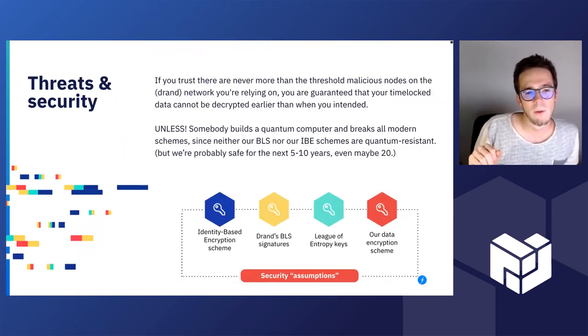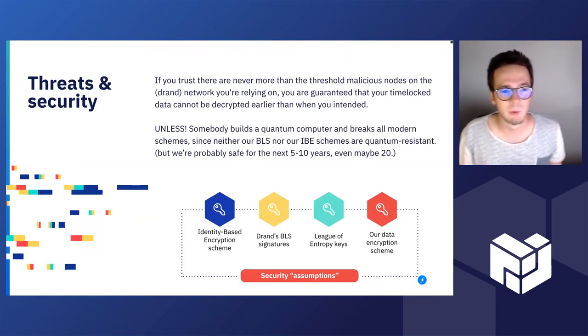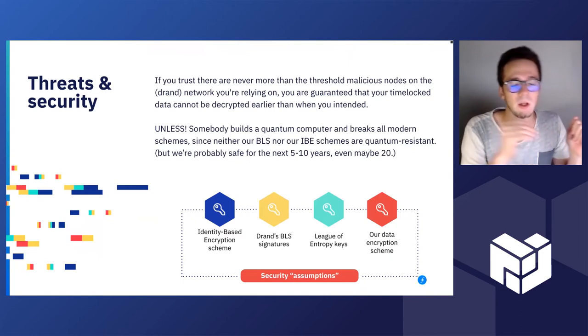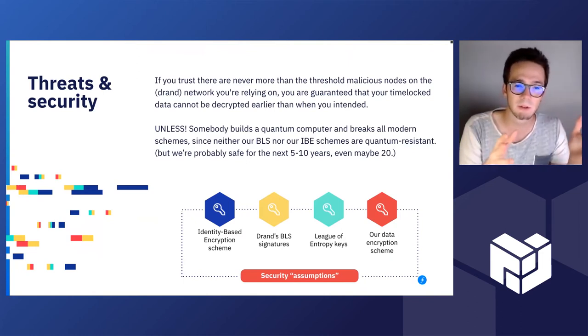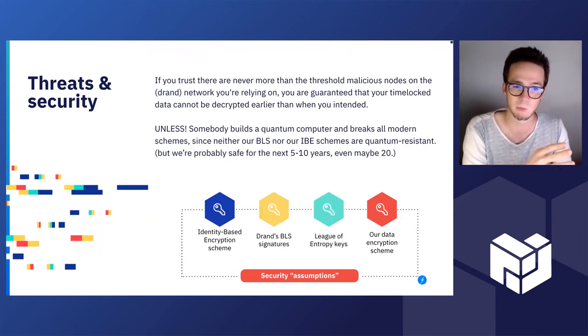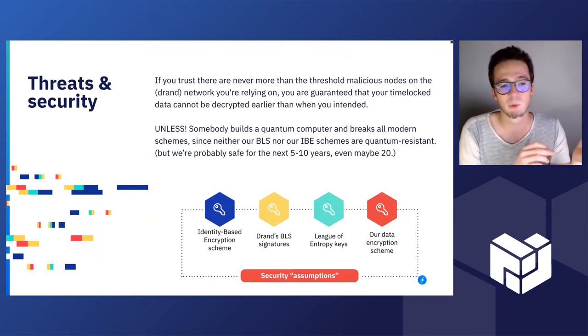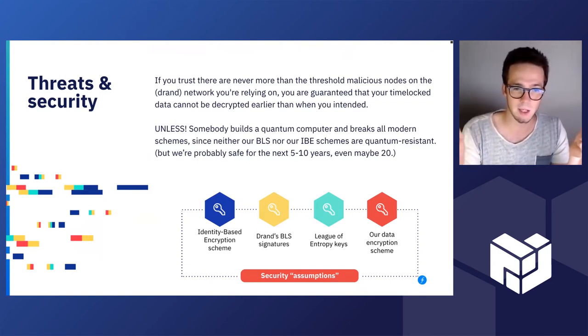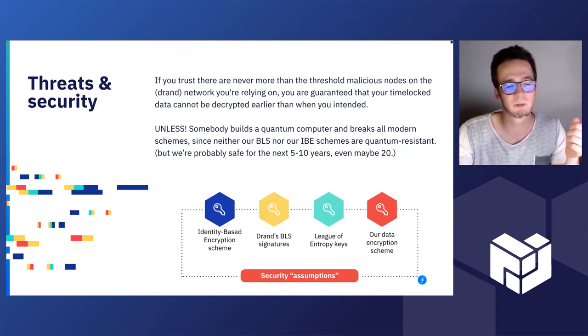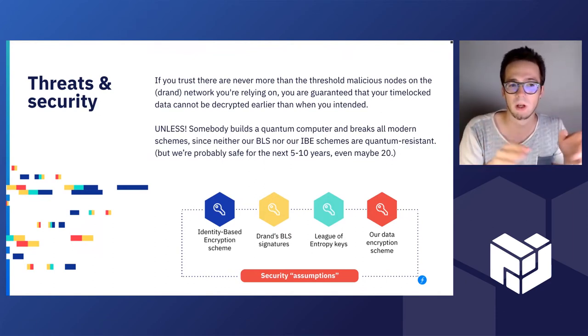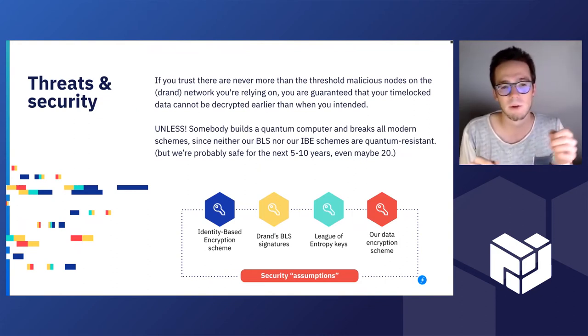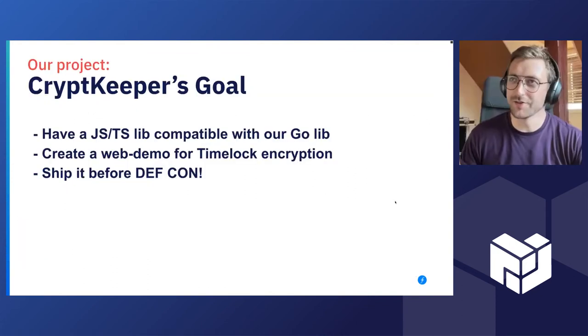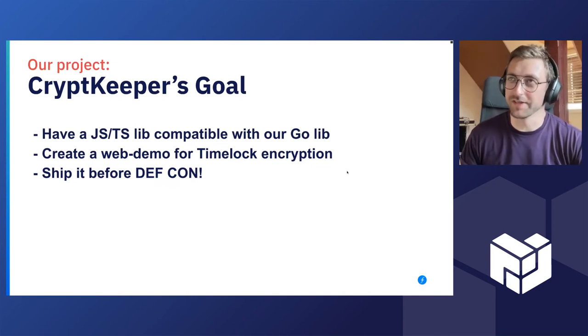You can really use the DRAND beacons to map to a given time. So we can say round number, we know exactly when it will be issued. The main idea behind this is that we use the BLS signature scheme which is already used by DRAND, and then we use some identity-based encryption schemes that are compatible with the pairings we are using in BLS, so that we can use the signature from BLS for the DRAND beacons as a secret key and we can use the round number which is in the future as a public key mostly.